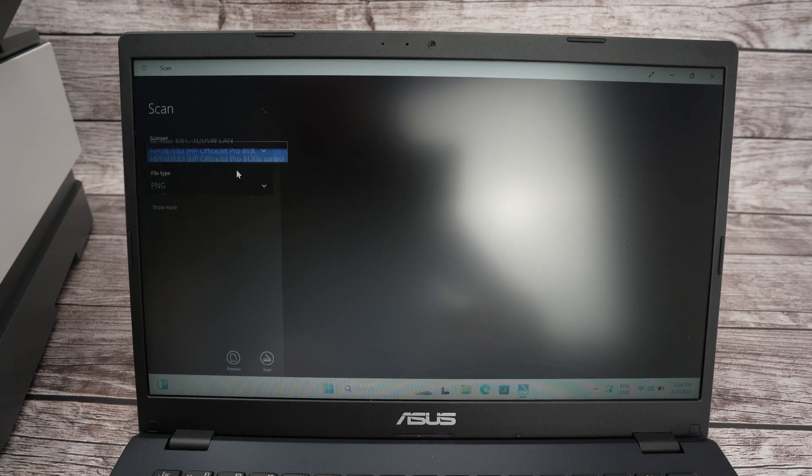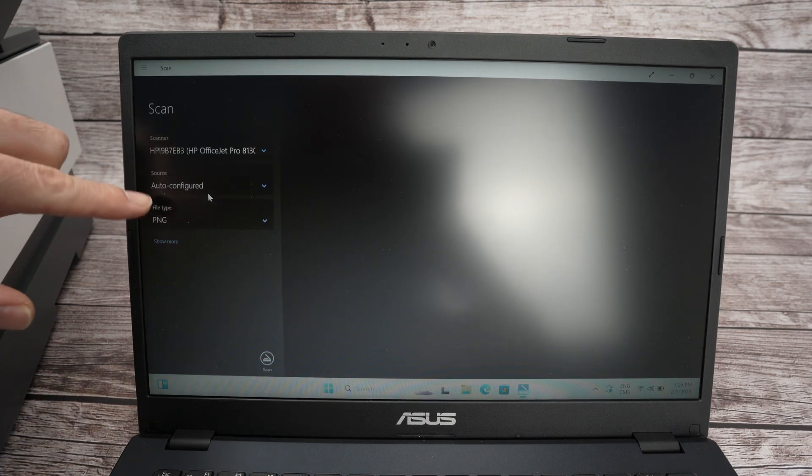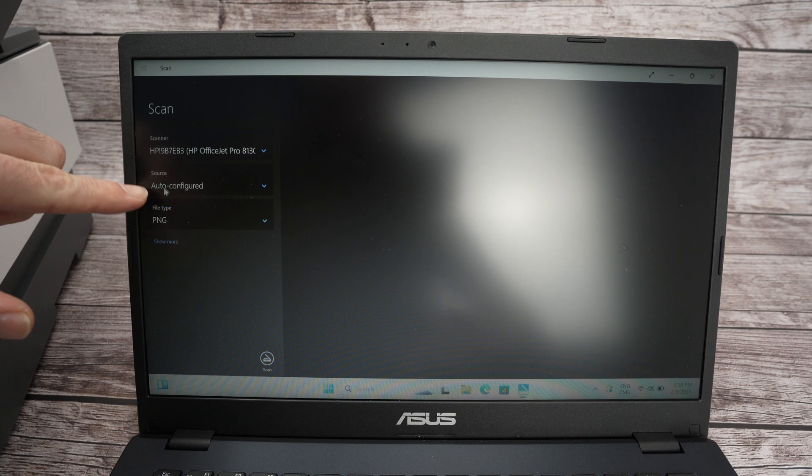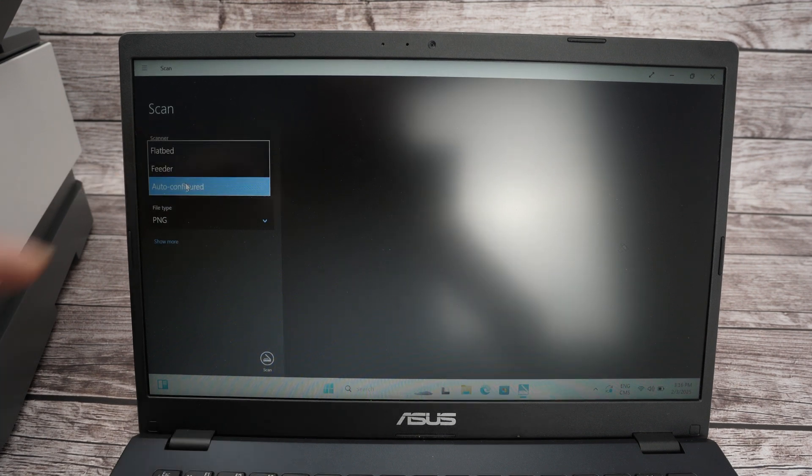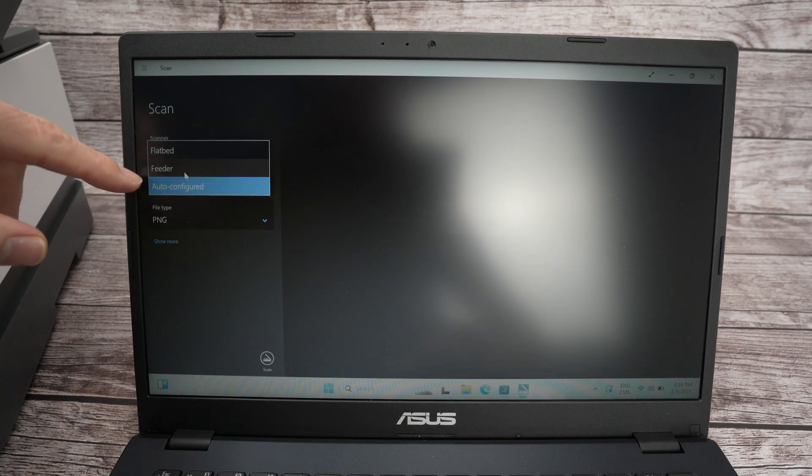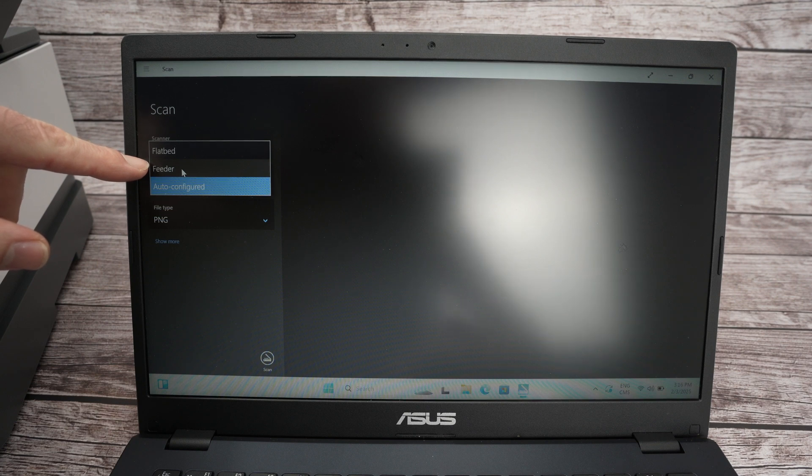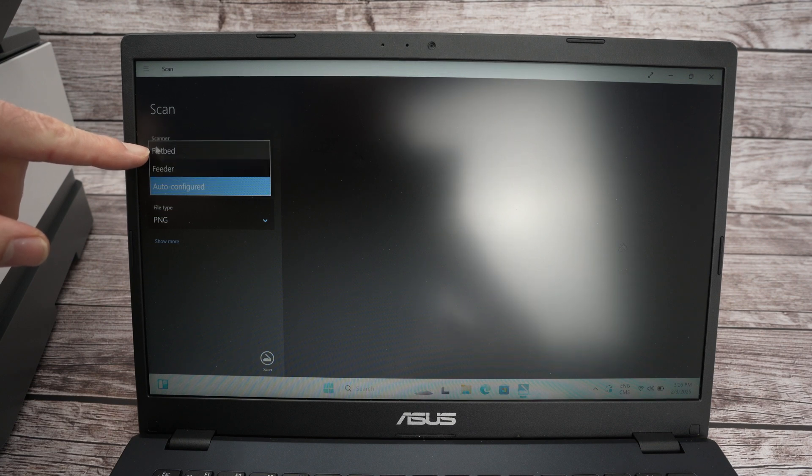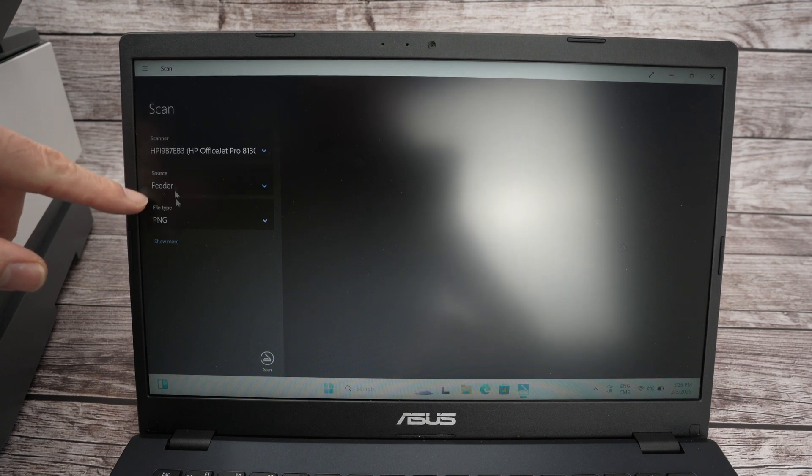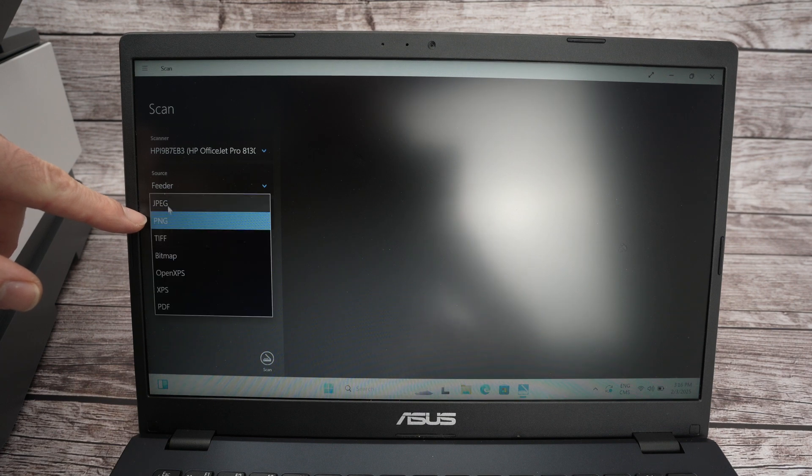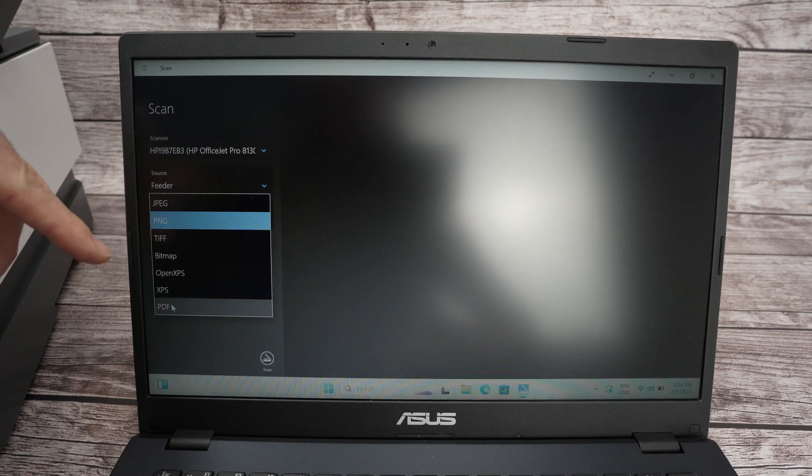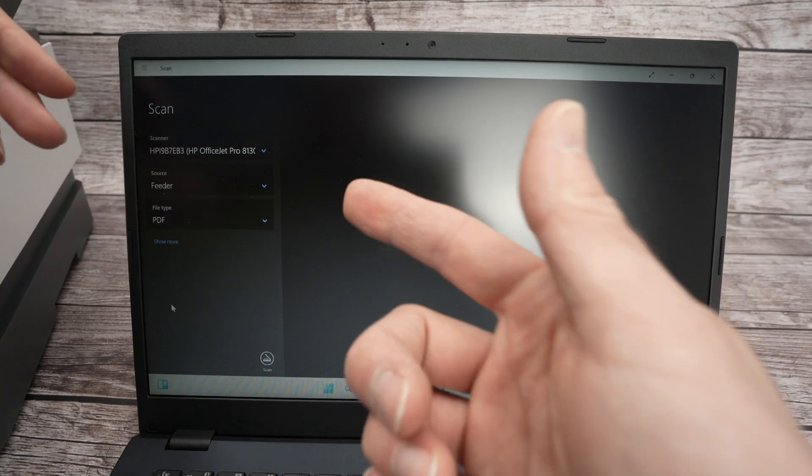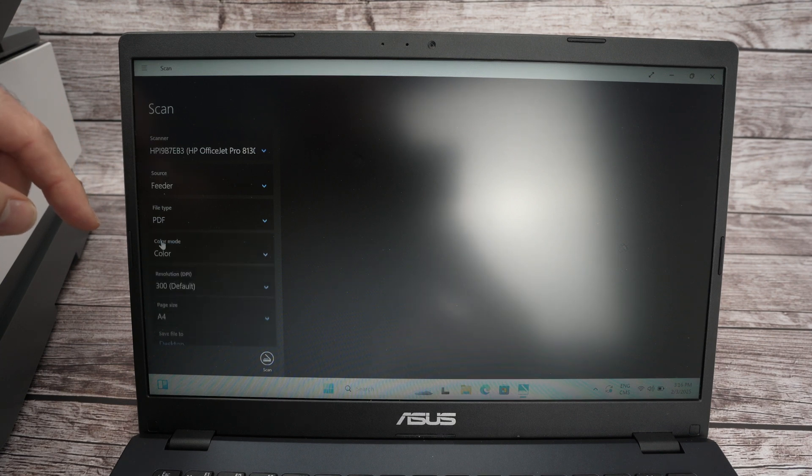So I'll select my OfficeJet, and then the source. So if you have put your paper like I just did on the top document feeder, select feeder. If you have put them on the scan bed, select flatbed. I'll select feeder, file type. I want a PDF file so I'll select PDF. But if you want it to be a JPEG, select JPEG. Click on show more.